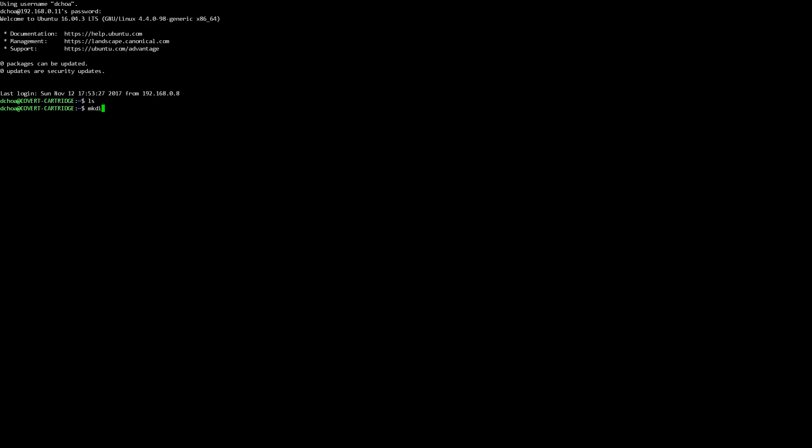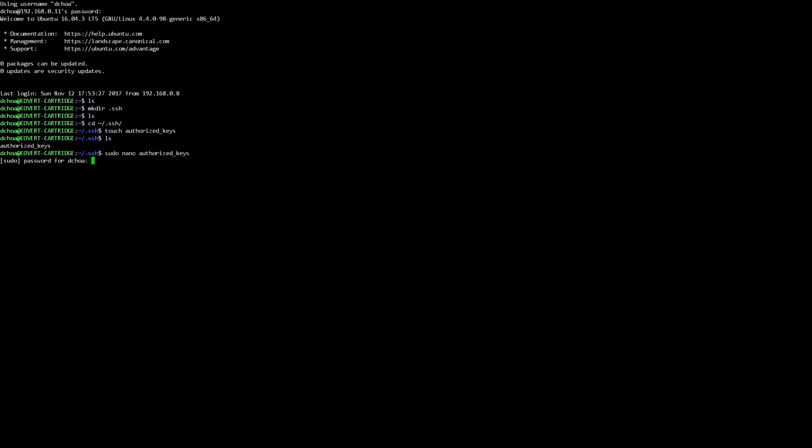So the first thing we want to do is make a directory and call it .ssh. And then we're going to cd home/.ssh and we're going to make a file called authorized_keys. And then we're going to sudo nano authorized_keys. Nano is not installed so we're going to install that real quick.